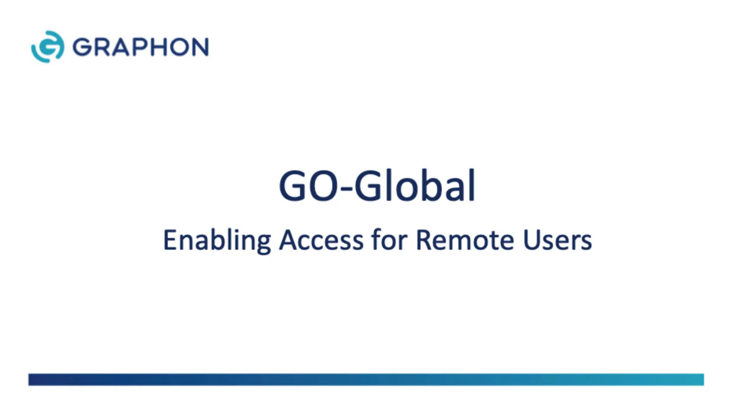Hello and welcome to this video demonstrating how to securely access GoGlobal applications when not on the corporate network. GoGlobal from Graphon provides reliable, secure, low-cost multi-user access to Windows applications from any location, device, or operating system.